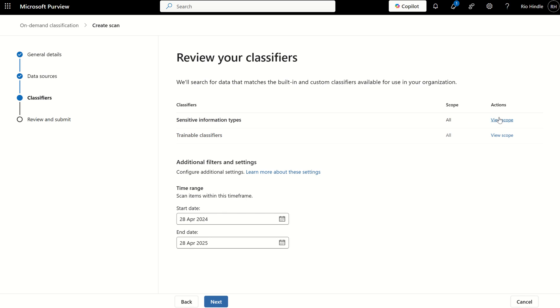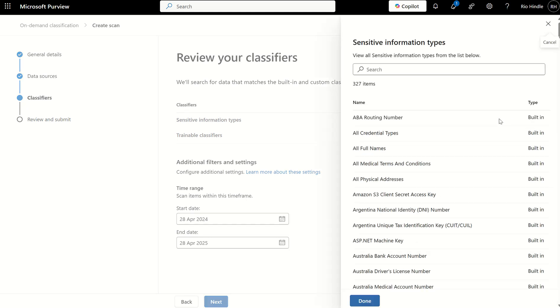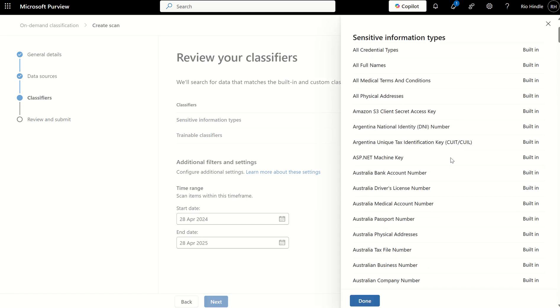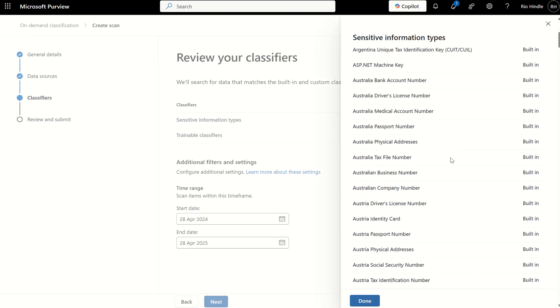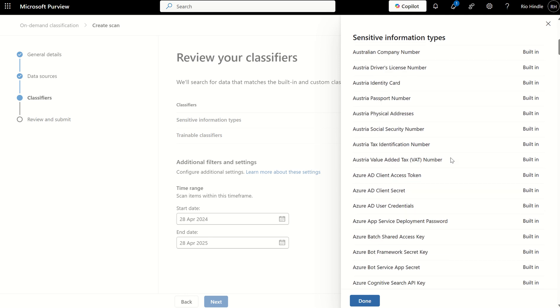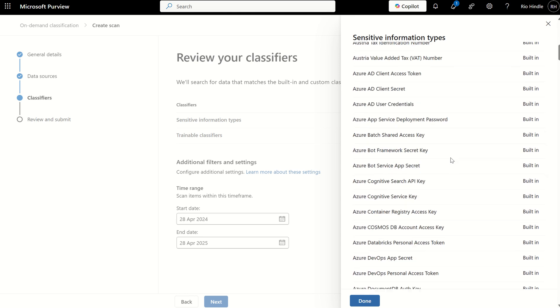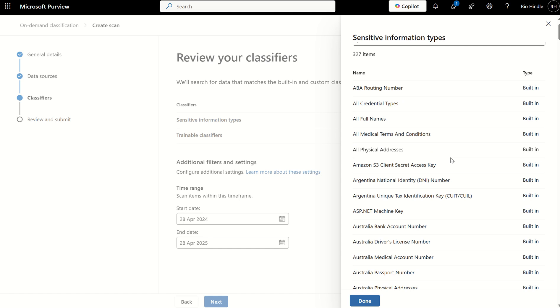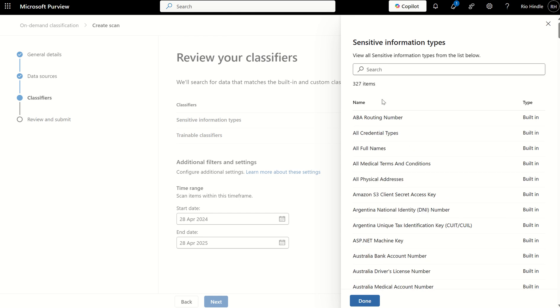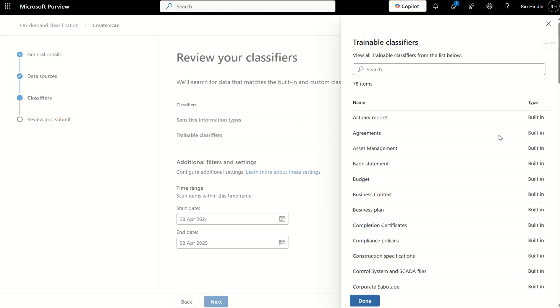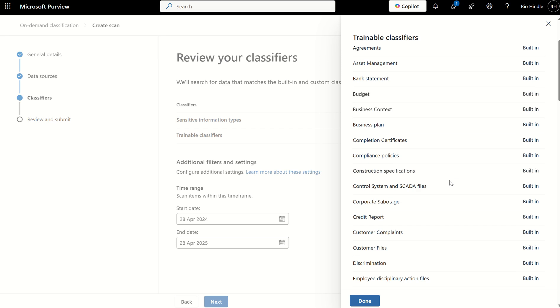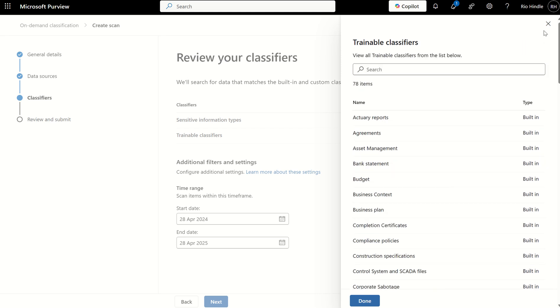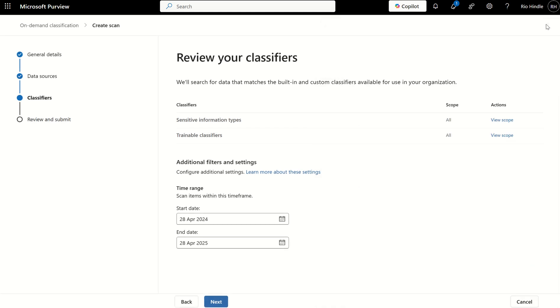Here we can view the scope of the classifiers, and these are all the predefined built-in classifiers, which are already built on our behalf by Microsoft. There's about 327 classifiers to date. That will also include any custom classifiers you've created in the past. And second to that, we've got the trainable classifiers, which, once more, are also the predefined built-in ones and custom ones, if any.